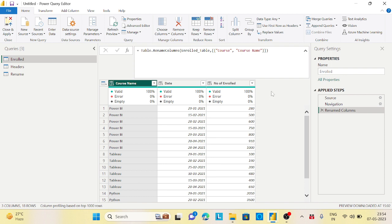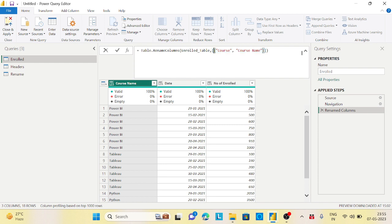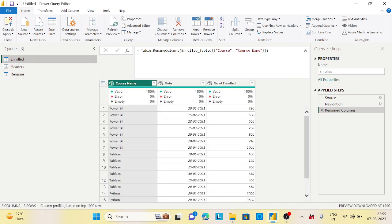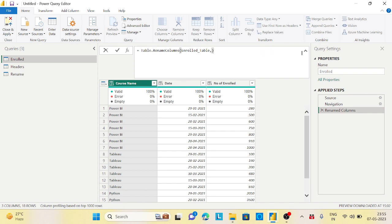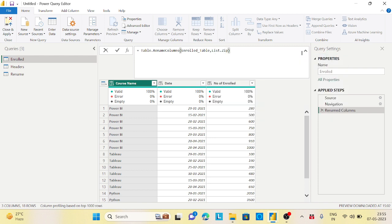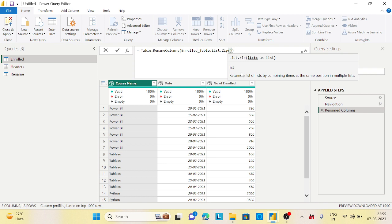So what is the function you are doing here? Table.rename columns. And inside that, if you see, there is two lists exactly - one is outside the list and second is inside the list. And we are saying that this is your before and this is your after. So before it is course and now it is course name. The same theory will apply from here. So this is my before column and this is my after column, and we want to do list.